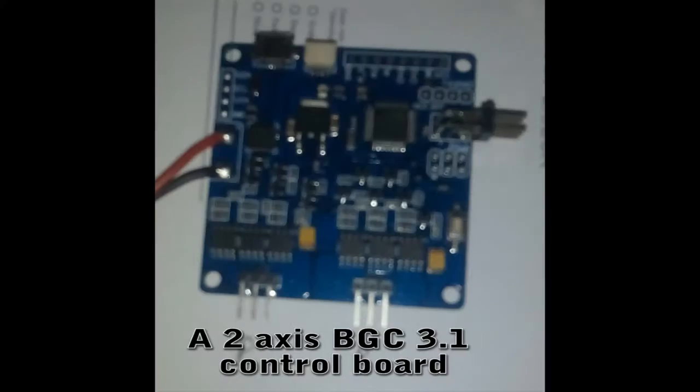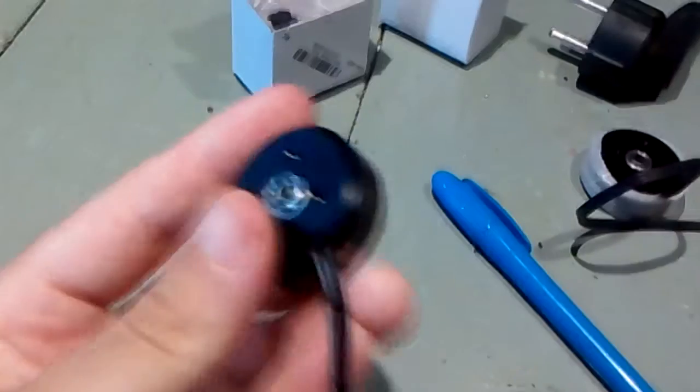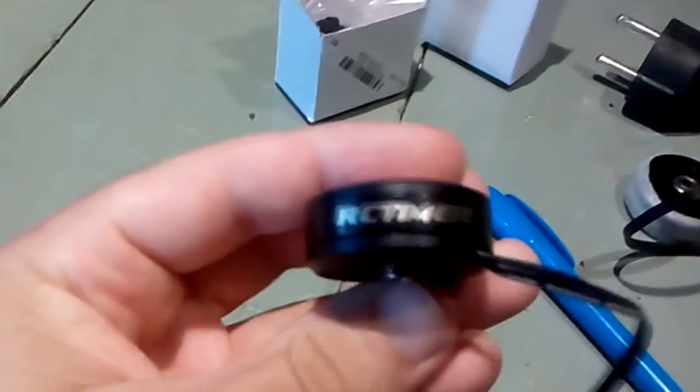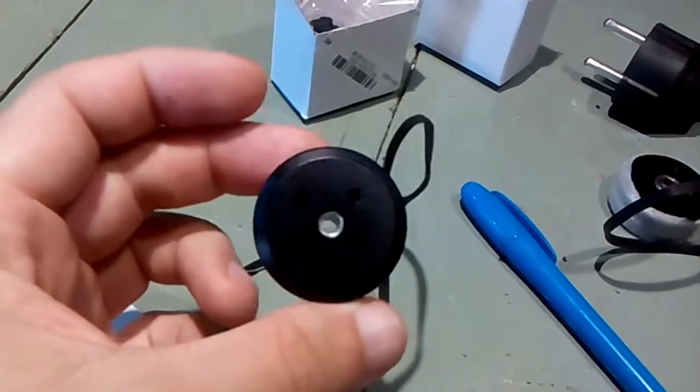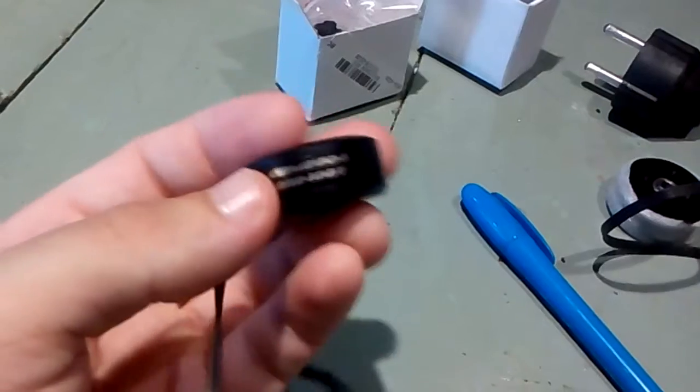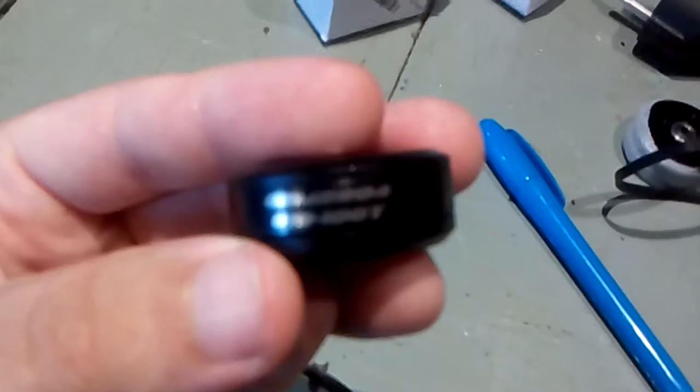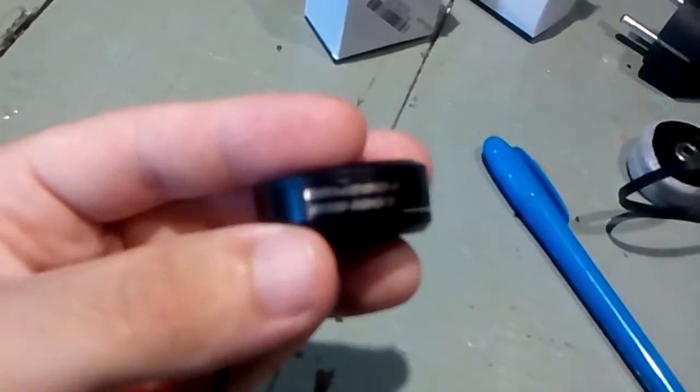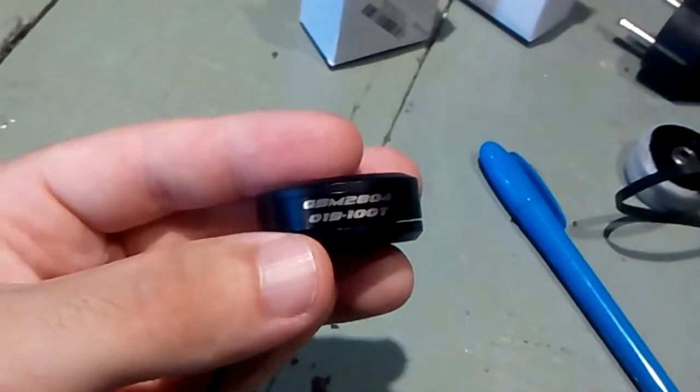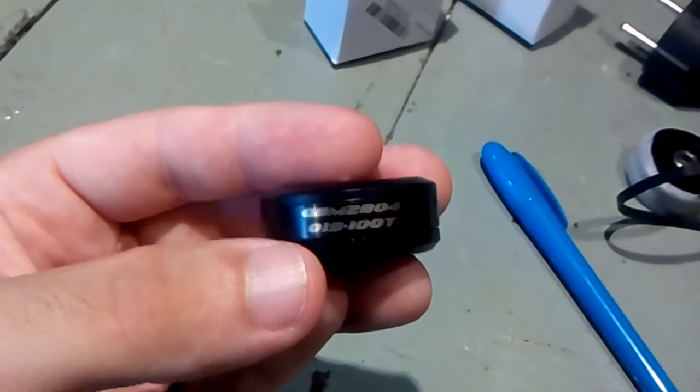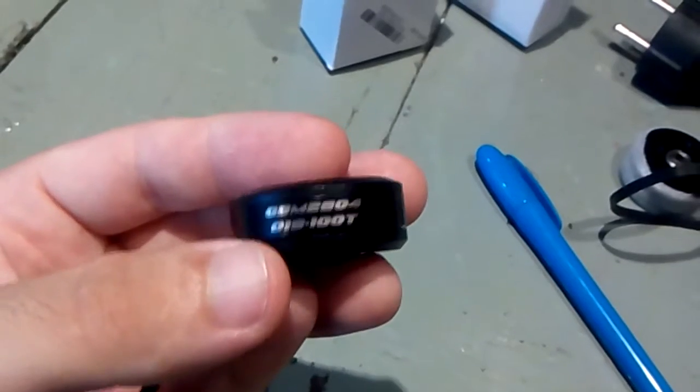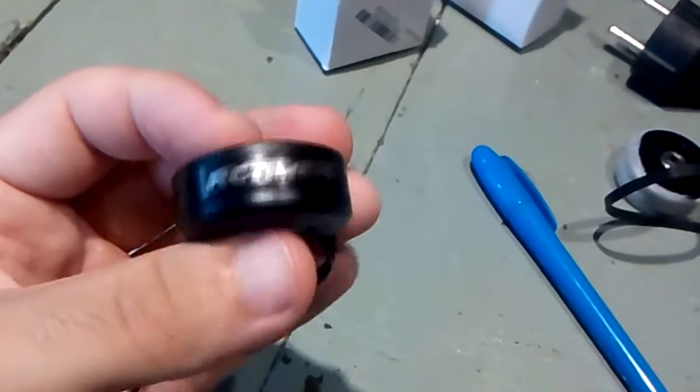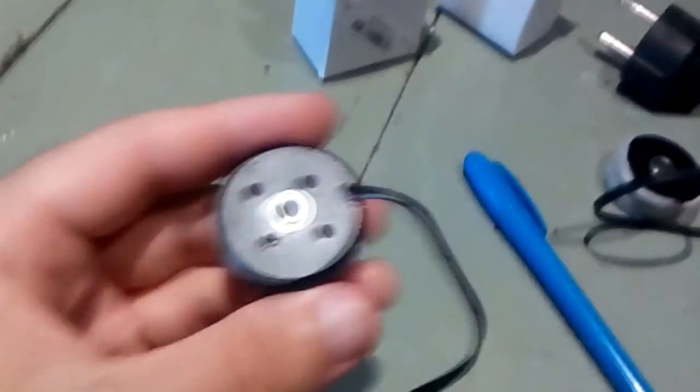And what I'll be using is... I already have here two RC timer motors. These are the ones with hollow shaft. As you can see here, there goes the problem with a camera that never gets to focus. Okay, GBM28041900T RC timer. I bought these from Banggood.